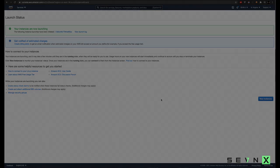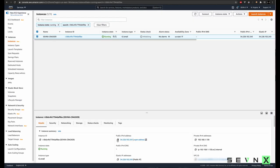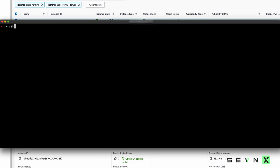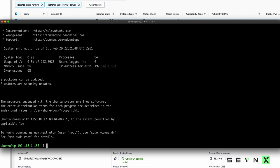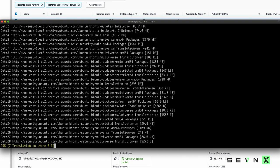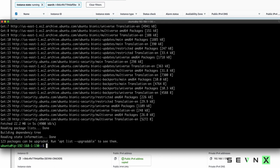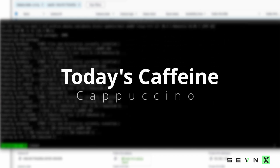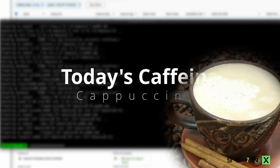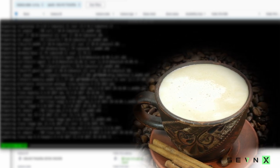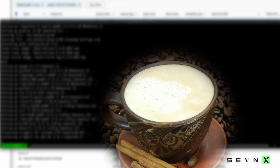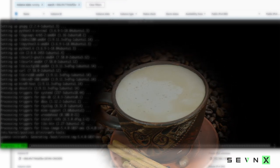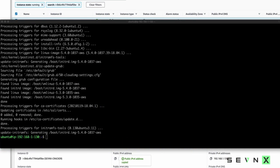Once our instance has been launched, we can come back to the EC2 dashboard, grab the public IP address for this device and connect to it. The first thing we want to do is update all of the packages, make sure we're running the latest. Once the system has been updated, we're going to need to install a few packages.